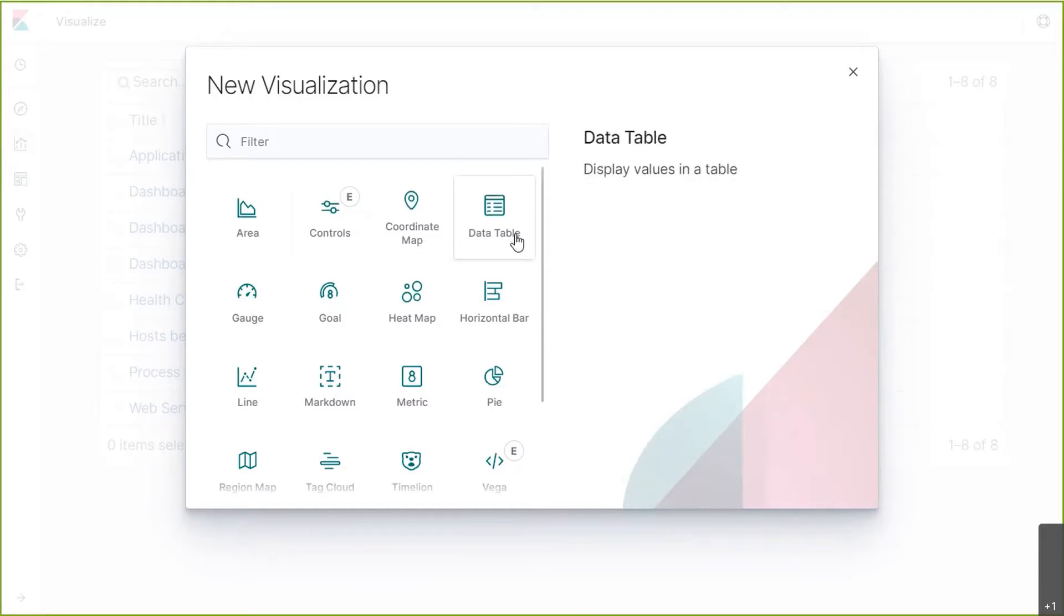This next visualization will keep the accountants happy, data tables. They are simply tabular data views with drill down and filtering capabilities.